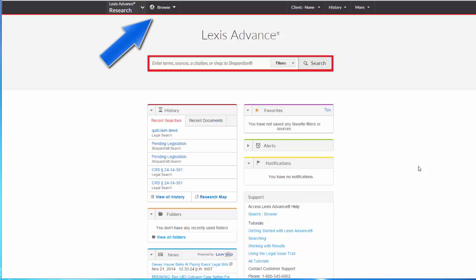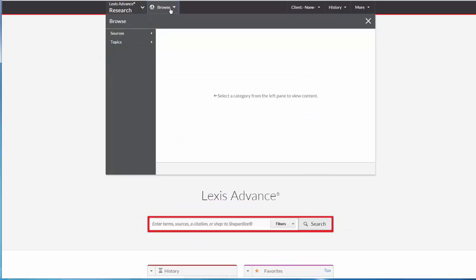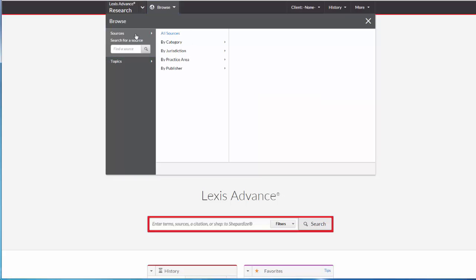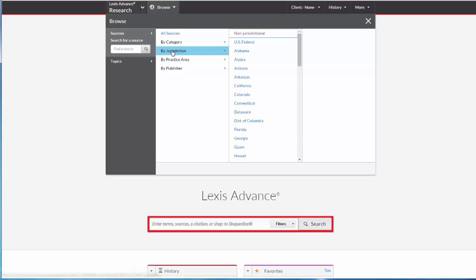Begin by selecting Browse from the Lexis Advance home page, and then selecting Sources. To view secondary sources by jurisdiction, select By Jurisdiction.